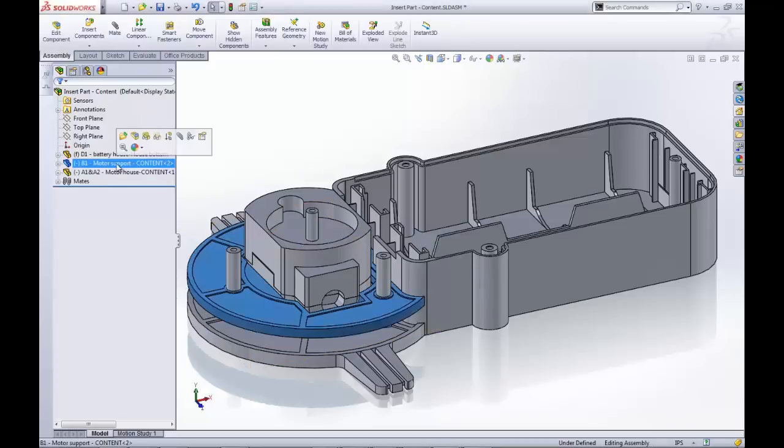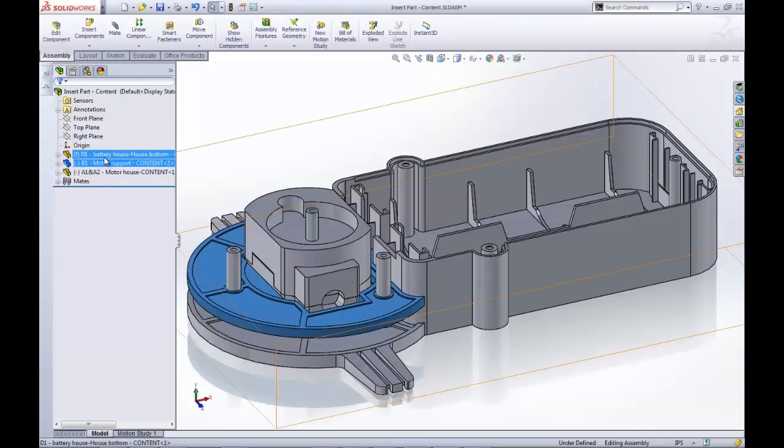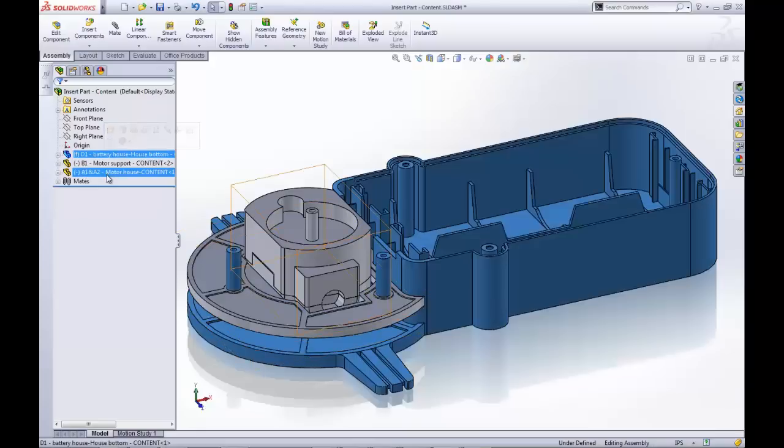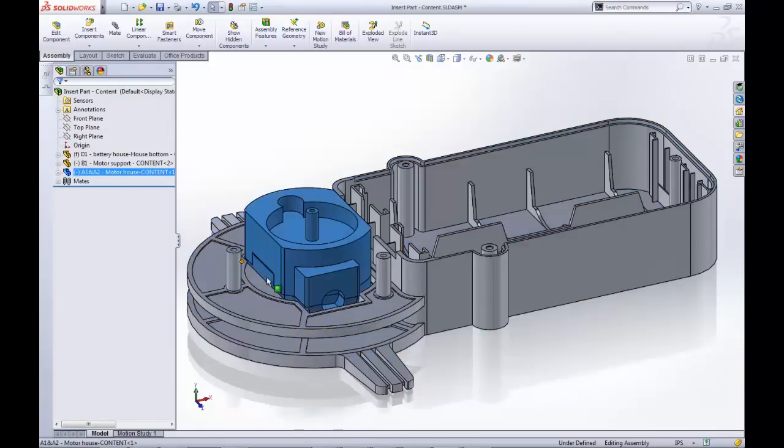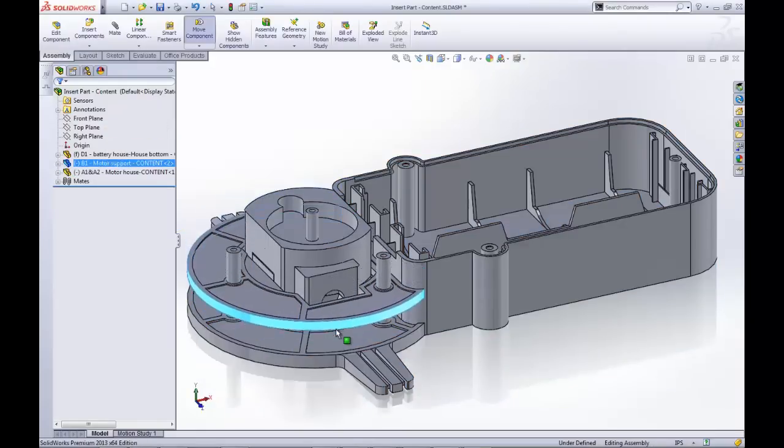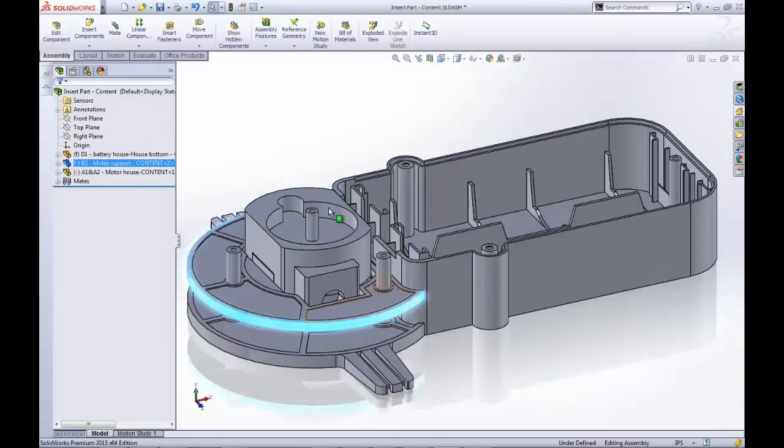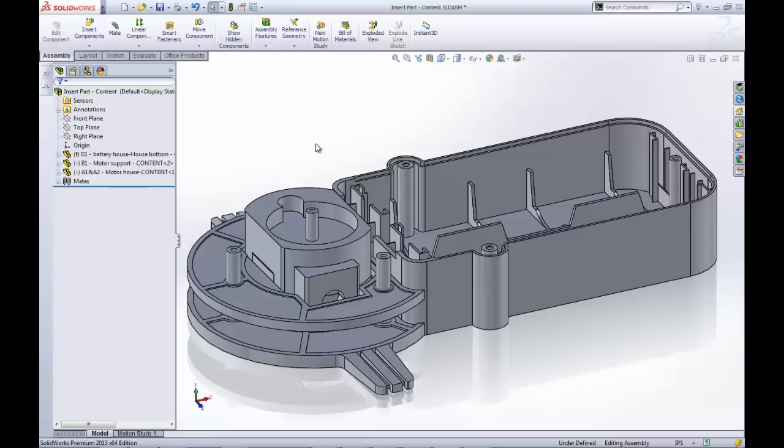We will use these three beginning pieces of a robot arm. The motor support is made up of the battery house here and the motor house here. The motor support must align with the three cylinders and the curved edge of the battery house. It must also fit the motor house and not allow too much of a gap.